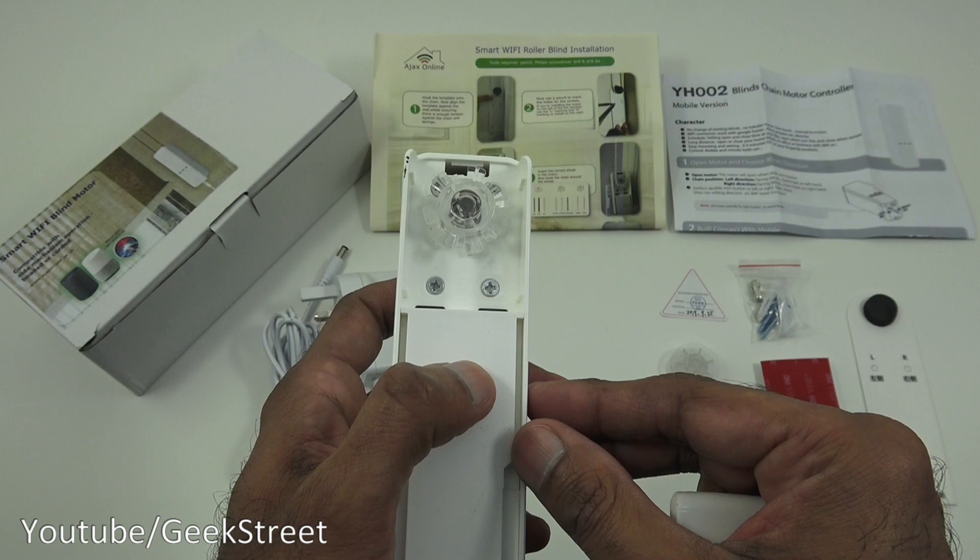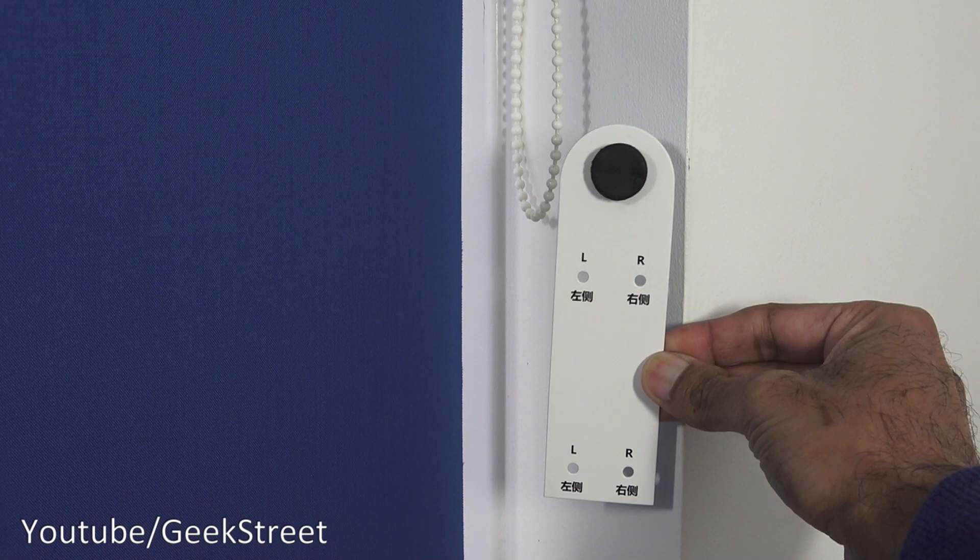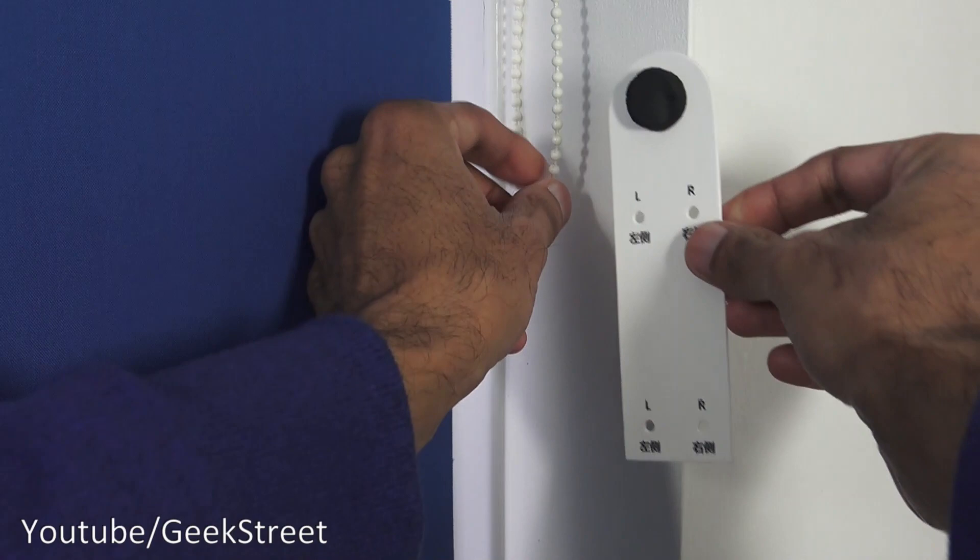Okay, so this is the blind we're going to install the blind motor with and there's a pull cord just along the side here. The first stage of the installation is to take the template provided in the packaging. The template actually has some foam on there and this foam hooks onto the pull cord just like that.